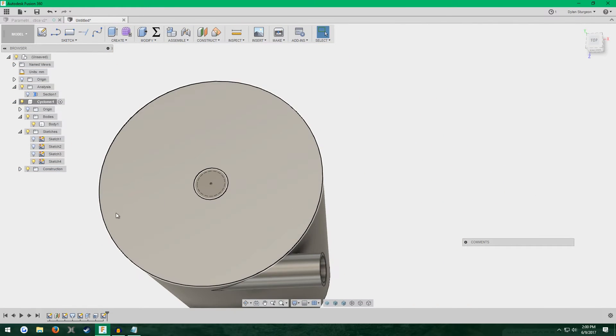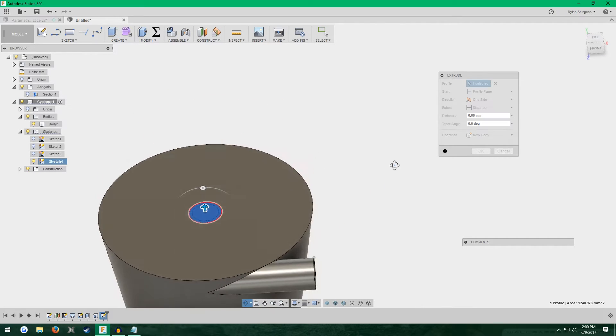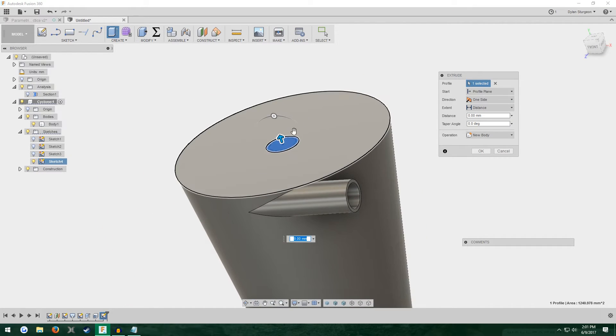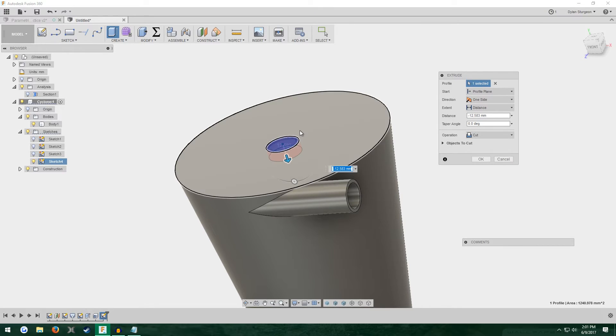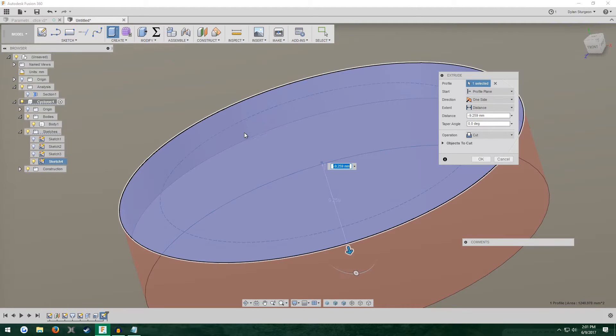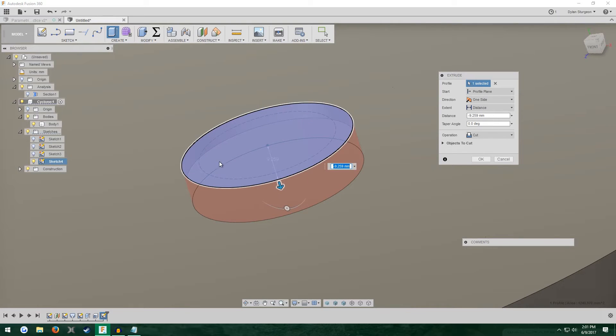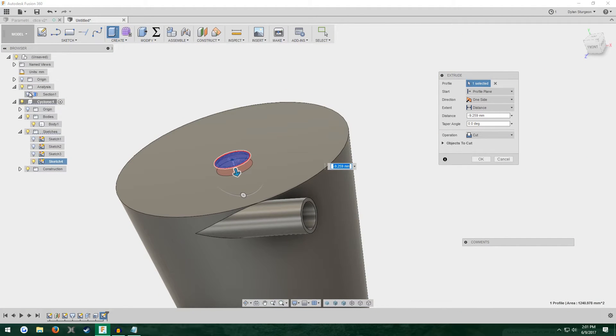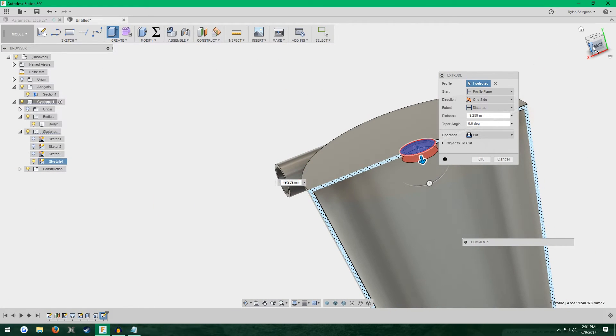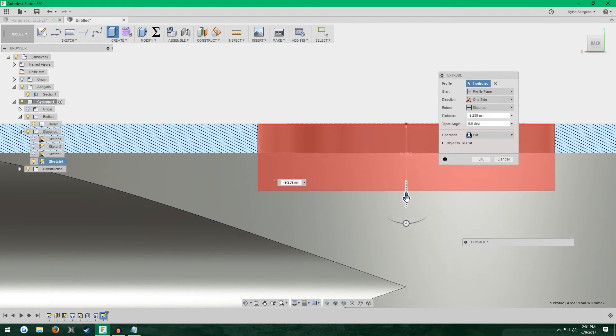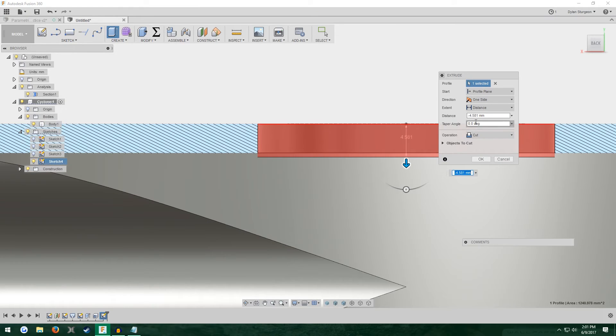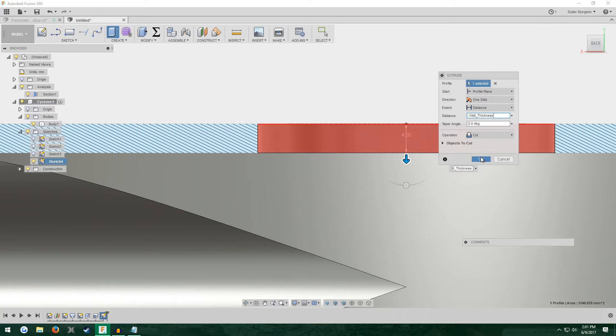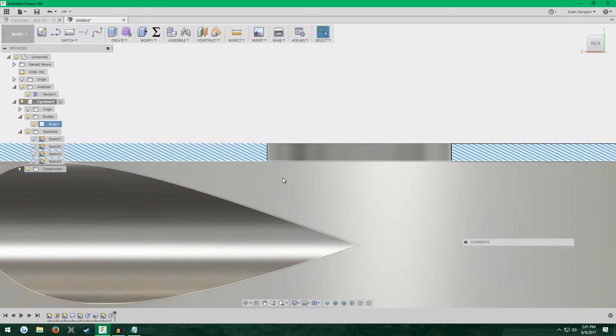E for extrude. I want to use this profile to cut a hole in the top. And I want this hole to end exactly where the top ends, where it goes from the top to empty space. I want it to end about there. To do this, all I have to enter is negative wall thickness. There we go.